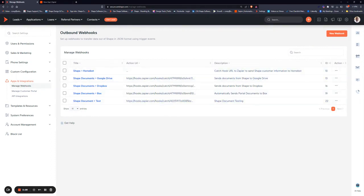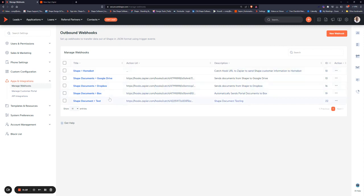First, navigate to your settings and under Apps and Integrations you'll find Manage Webhooks. This brings you to a page where you can see any webhooks you have set up as well as create a new one by hitting New in the top right.